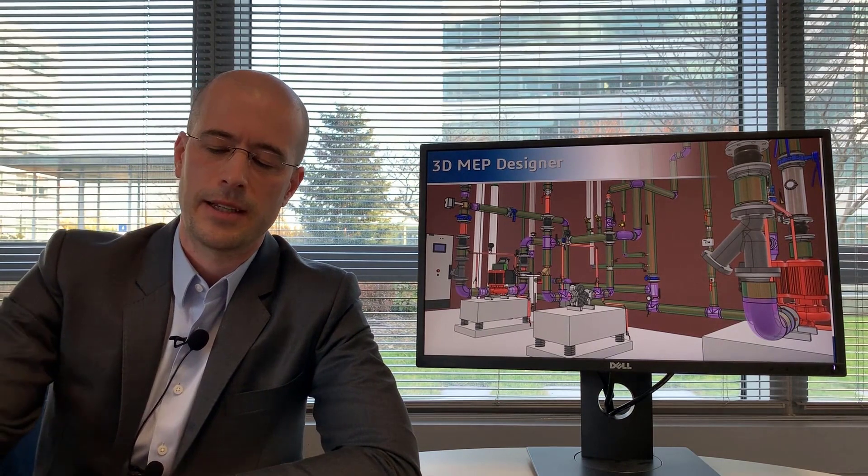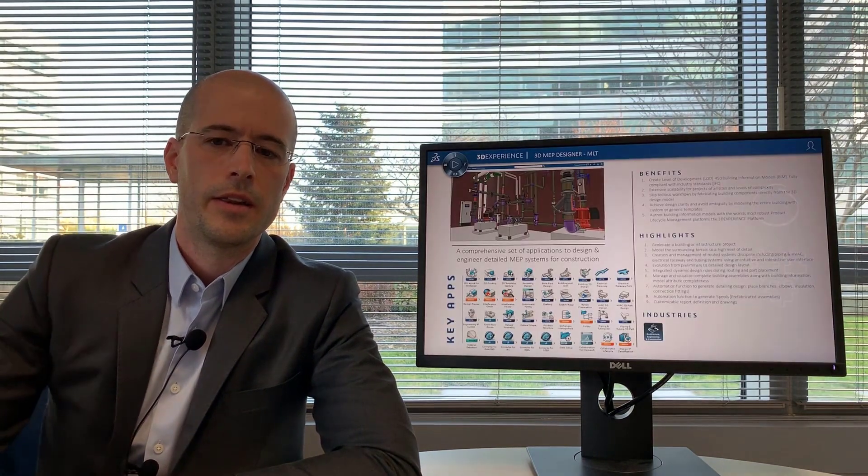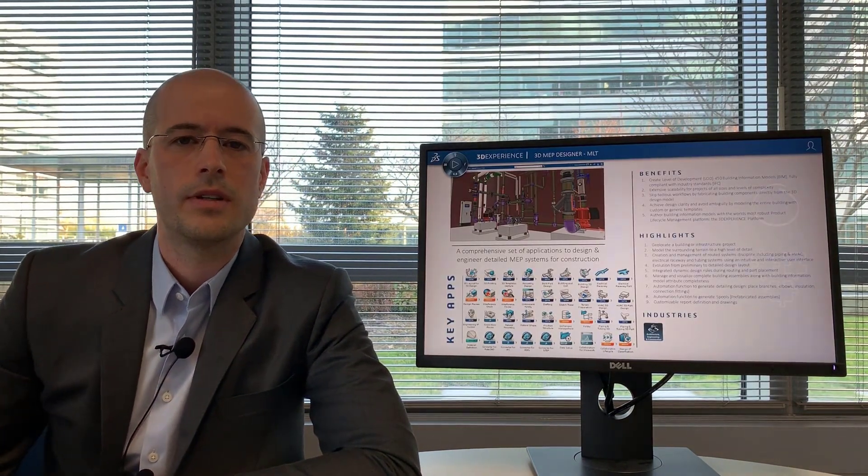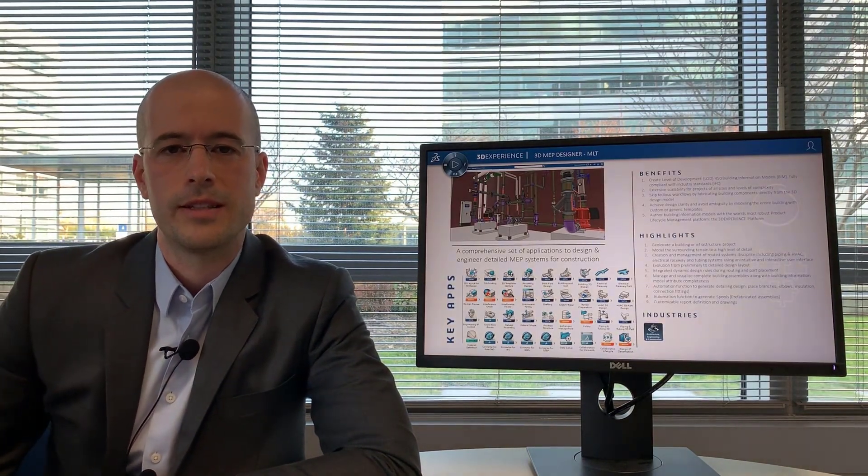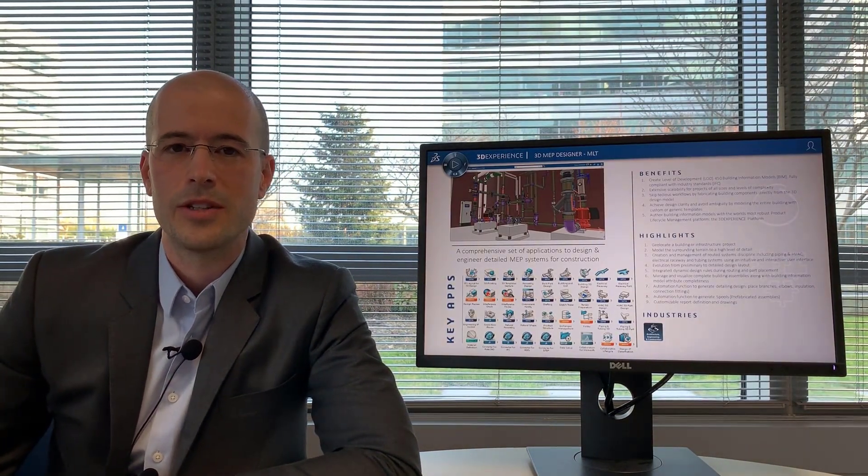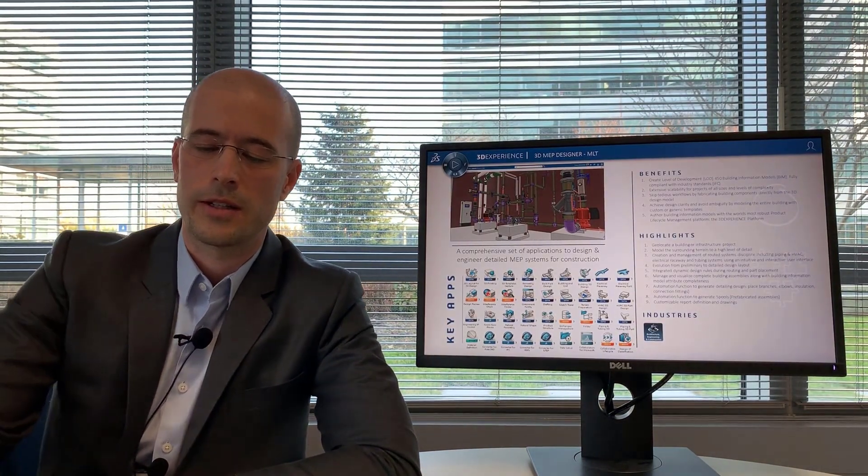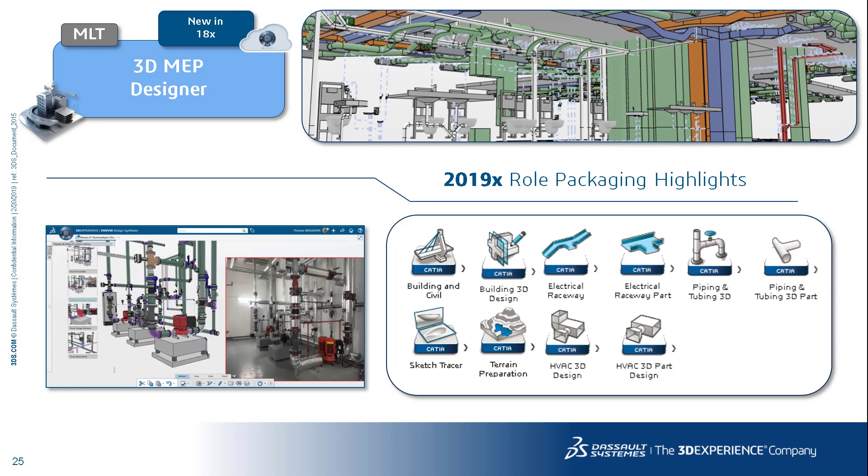Next is the 3D MEP designer. This role also contains a number of applications similar to the architectural detail designer but it also has a number of electrical mechanical and piping applications to do mechanical rooms and the building systems within a building.